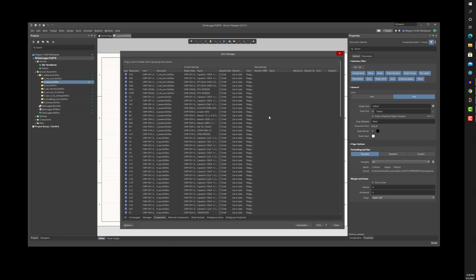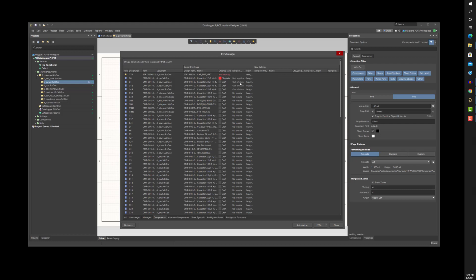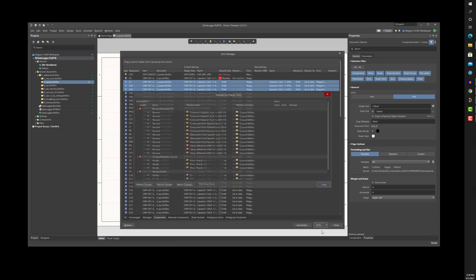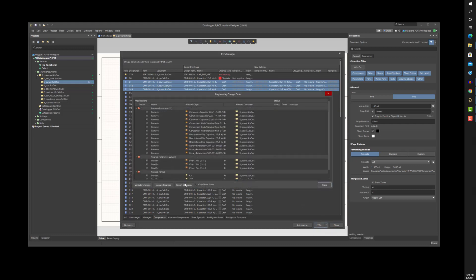Here, I see an out-of-date component, an unmanaged component, and an obsolete component. Anyone on the team can take corrective action to bring these items up to date using either the item manager or the active BOM.